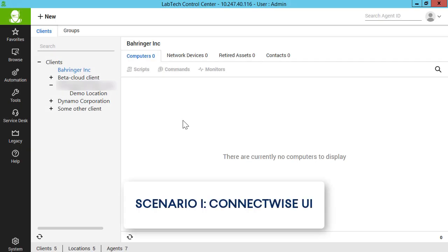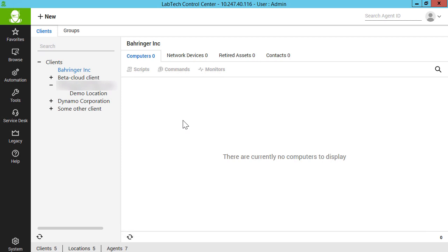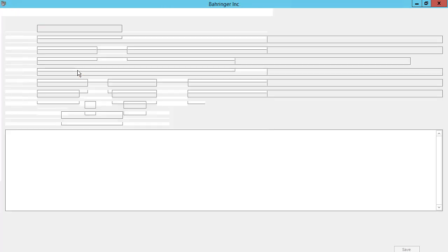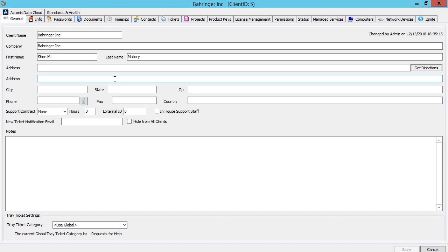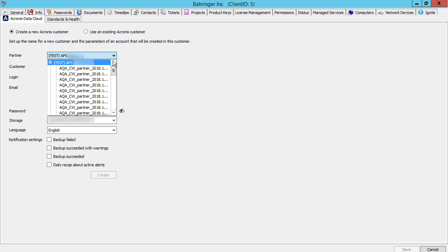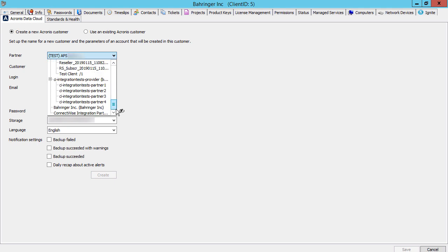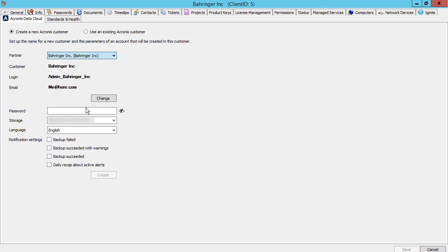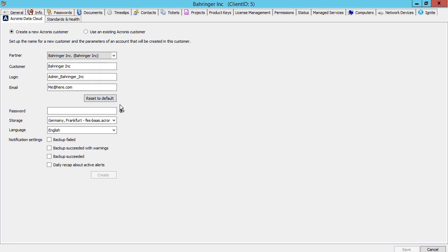In order to create a customer account from scratch directly in ConnectWise Automate's user interface, open the Control Center. Double-click on the name of the desired client and navigate to tab Acronis Data Cloud. Select an appropriate Acronis Data Cloud partner to which the new customer will be assigned and provide the customer's name, email, login, and password.